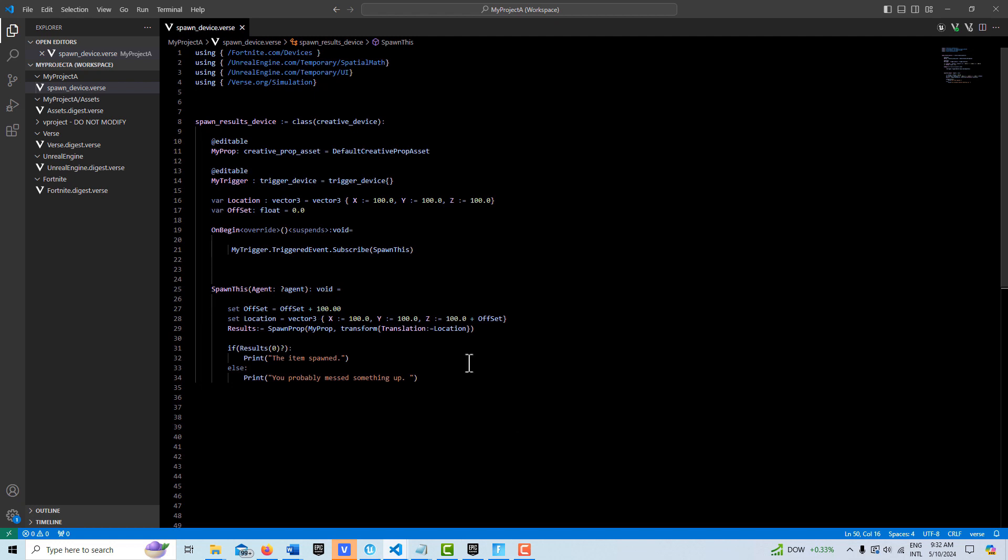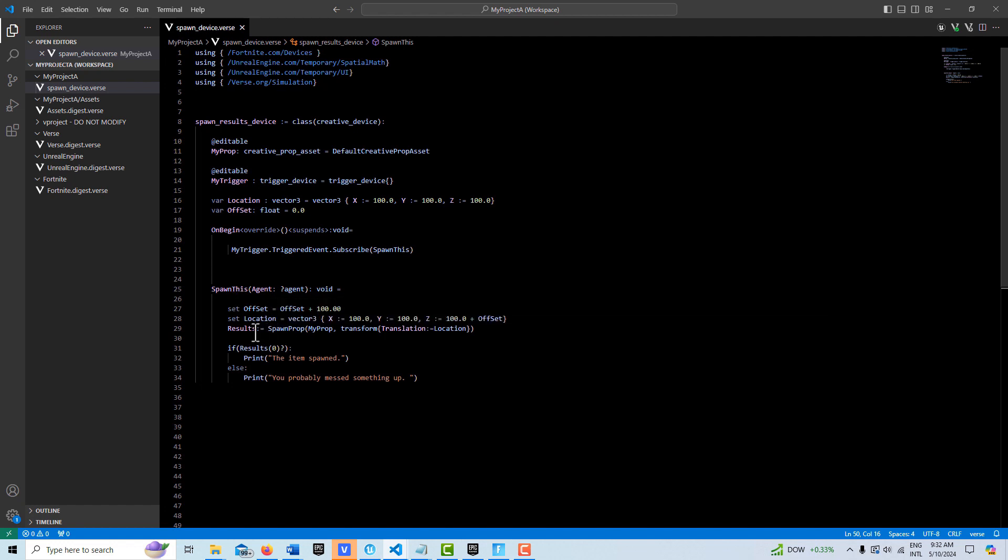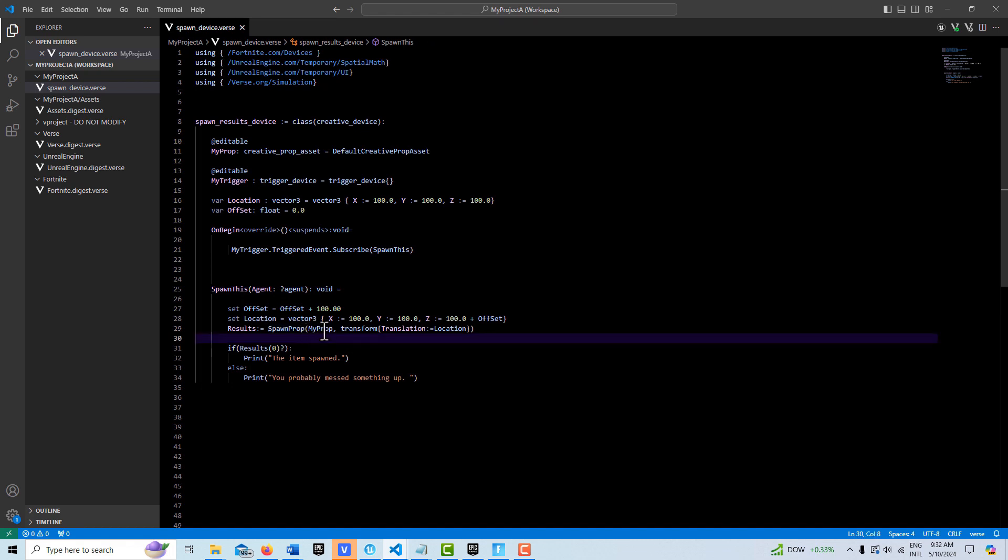Now the results of spawn prop—this is a method inside Verse. It requires a prop of course, and then it also requires a transform. This could be empty, but we can send in the translation, the scale, and the rotation if we want.